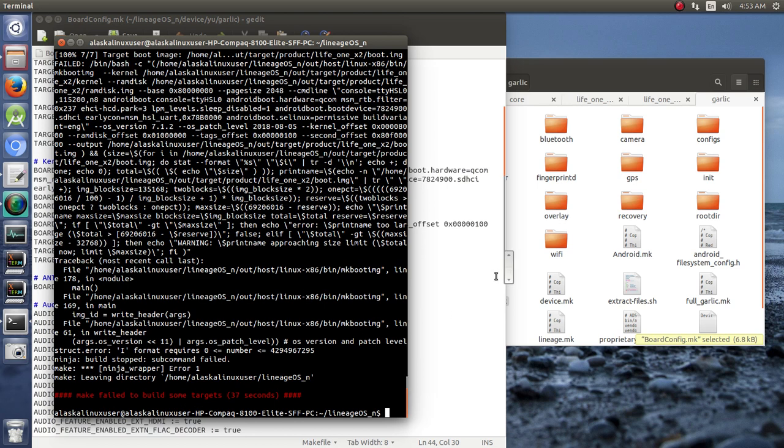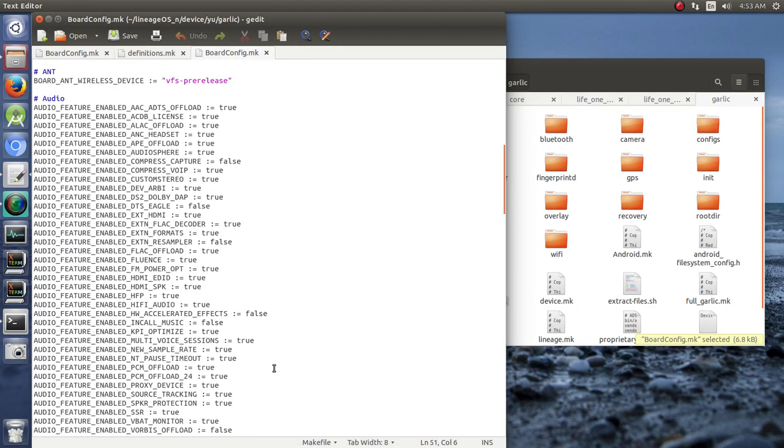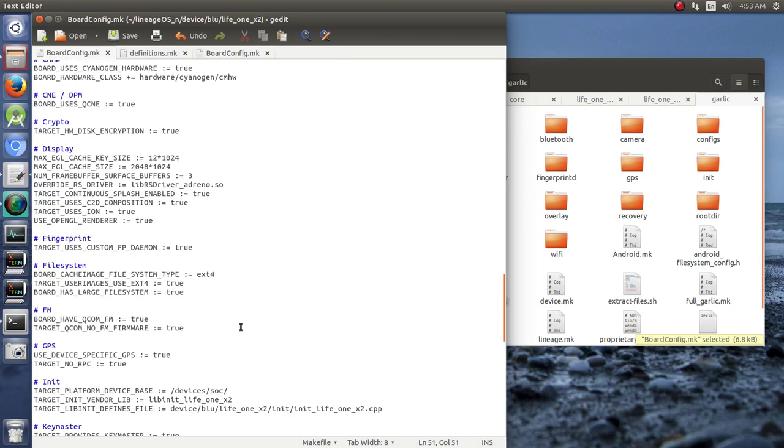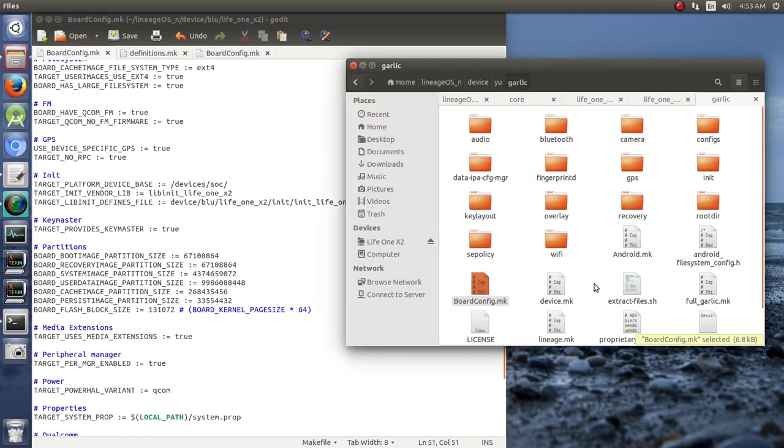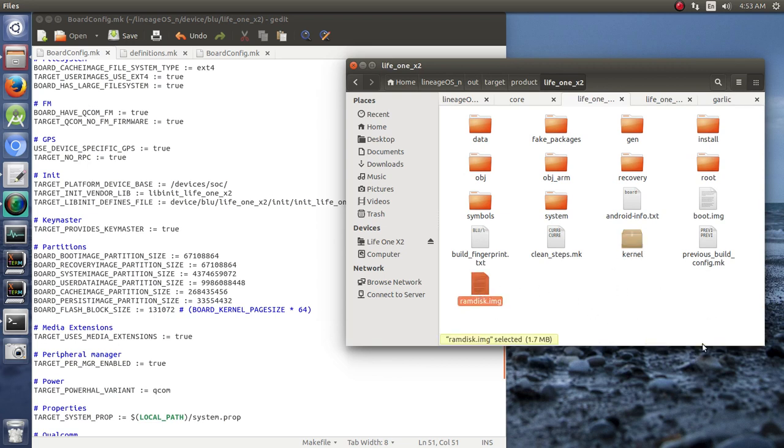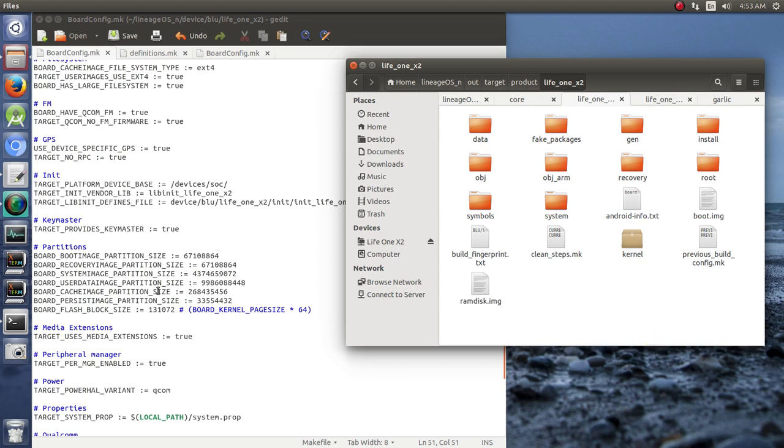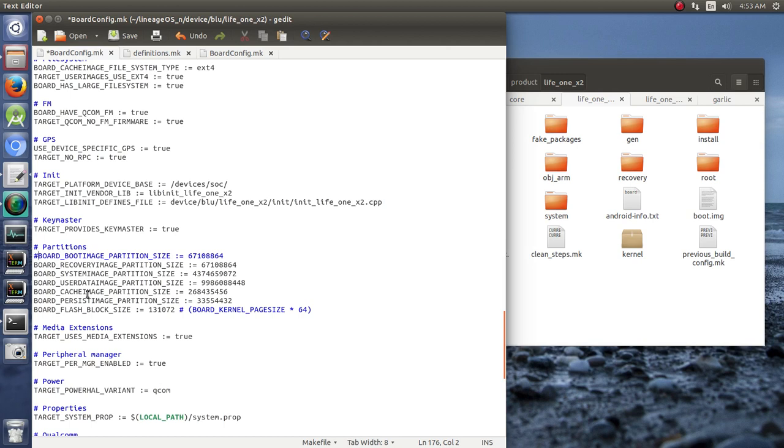And I thought at first, well maybe I need to go to the board config and I need to come down here to our partitions. And maybe there's some kind of size problem with the partitions. But I was looking at the output, and the kernel is well within the size, even added to the RAM disk, to be within the boot image partition size. And I'm like, well, that can't be the problem. So just to prove that to myself, I commented it out by putting a hashtag there or a pound sign, and commented it out so it could be any size and tried building it and still had a problem.